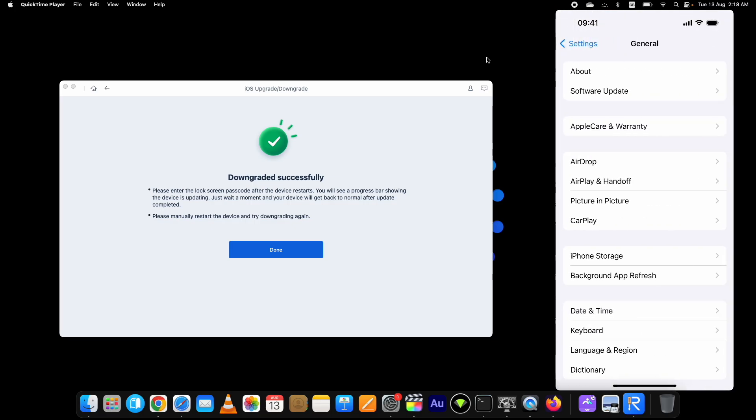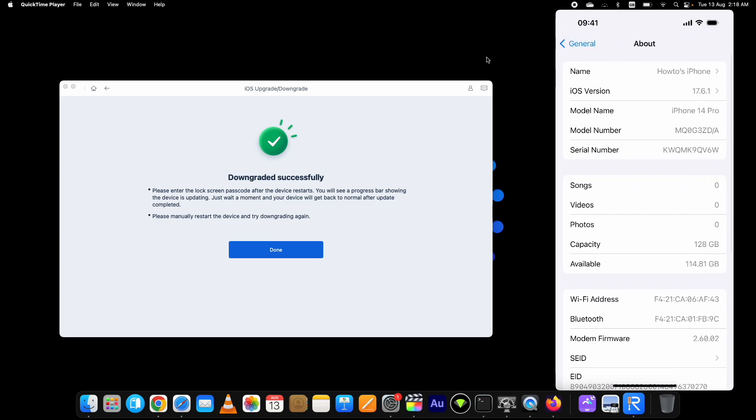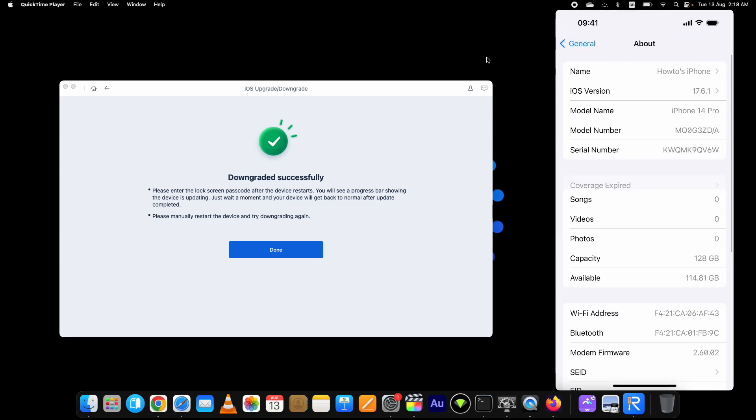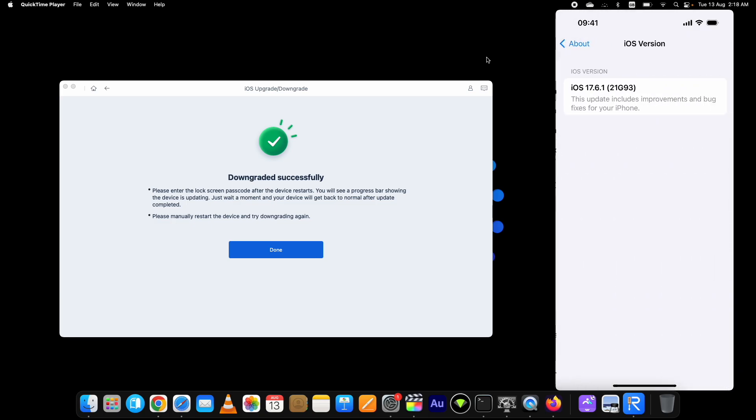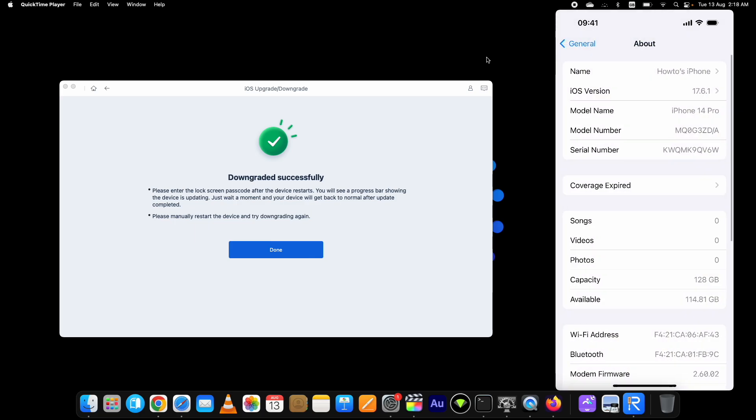As you can see, I am on iOS 17.6.1. The link to Tenorshare Reiboot is in the description below. Thank you for watching.